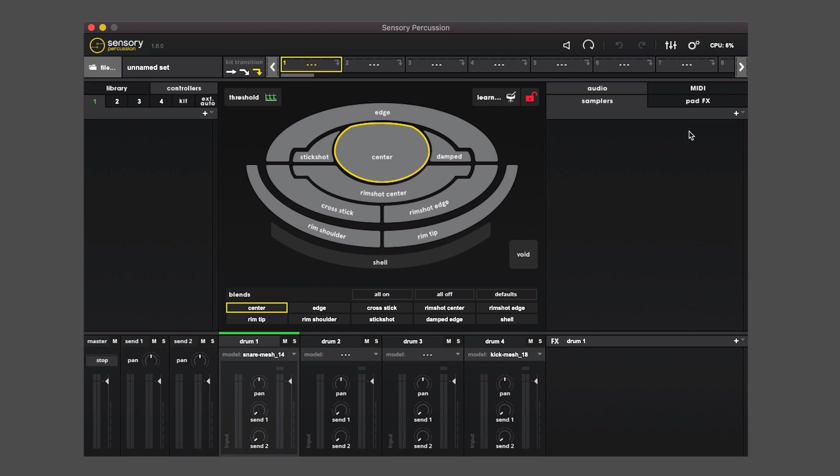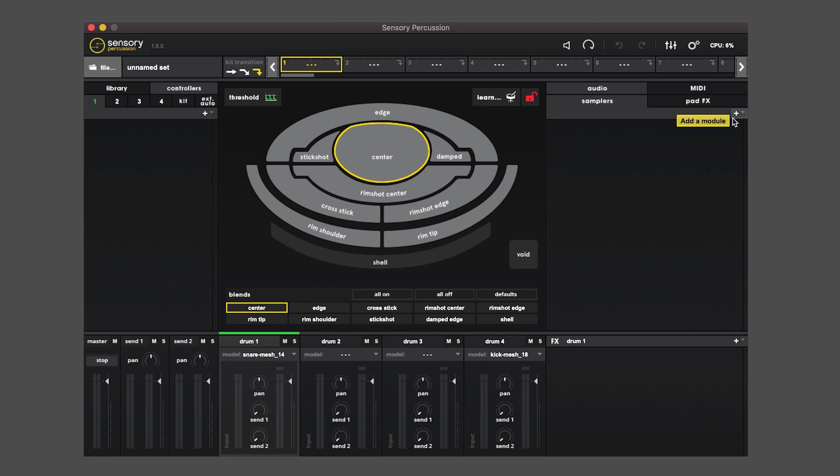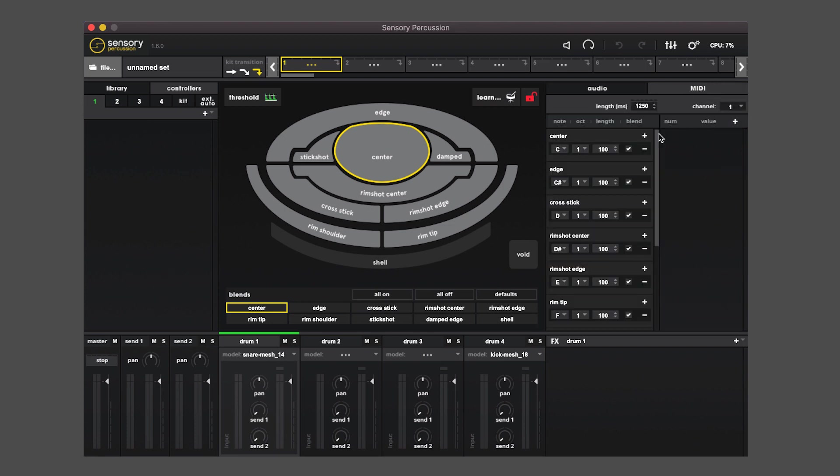On the right side is where all the sound and MIDI is produced. So we call it the audio MIDI output area. And it's where you can add samplers, drag samples, add effects, and edit all your MIDI mappings.